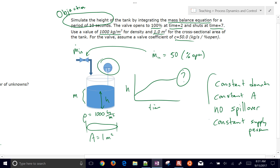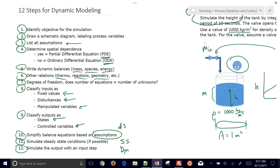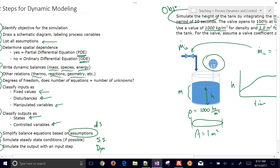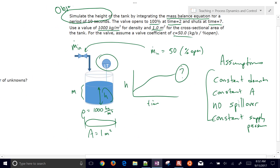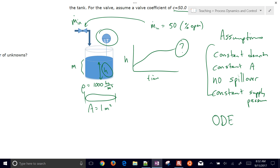Step four, determining spatial dependence: we ask whether height is different at different locations. No — this is a lumped parameter system with one height describing the state of the tank. So this is an ODE system. If we had unmixed concentration gradients, that would require a PDE, but here we have an ordinary differential equation.